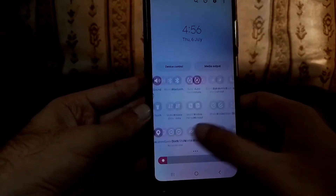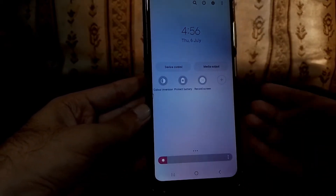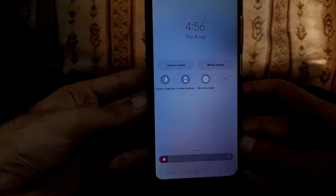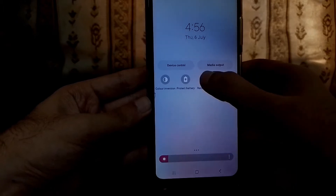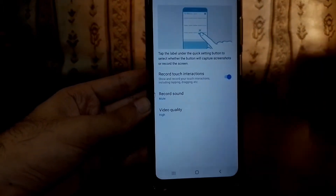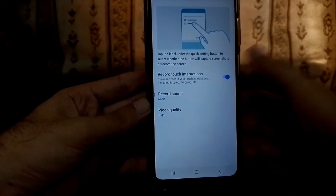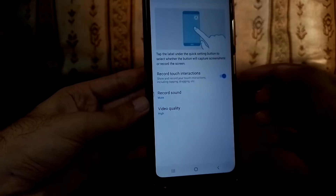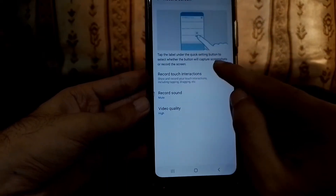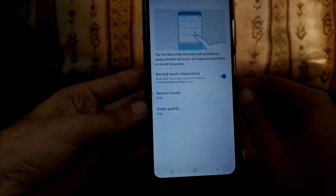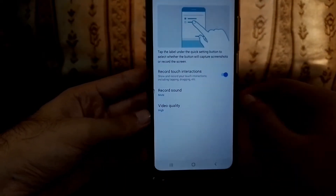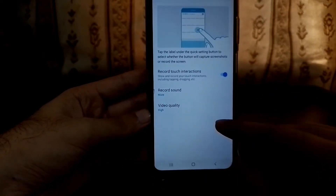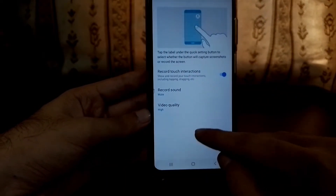And we are done. Here is the screen recording option. Now what we have to do is just long press and then we can see some settings. The first one is record touch interaction — when this is turned on, it will give you a circle on the screen recording.